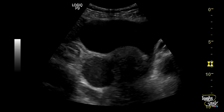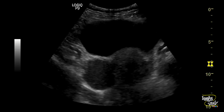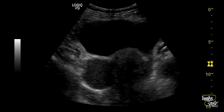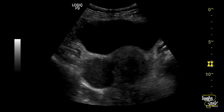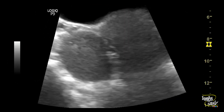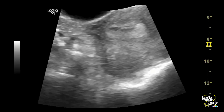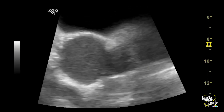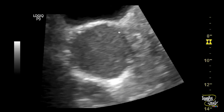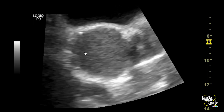The right ovary could not be separately visualized here. Let's magnify the image — you can see the homogeneous pattern of this area, which goes in favor of endometrioma.